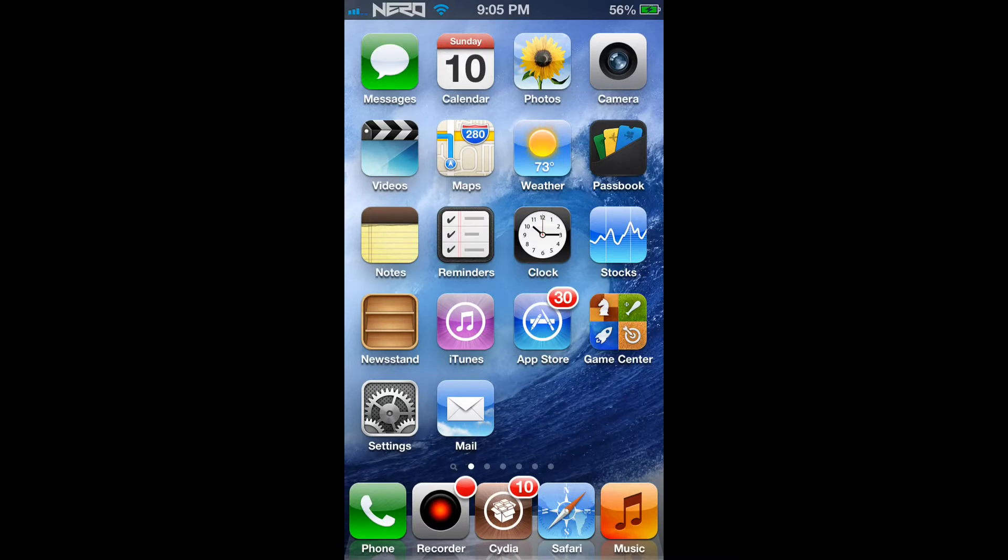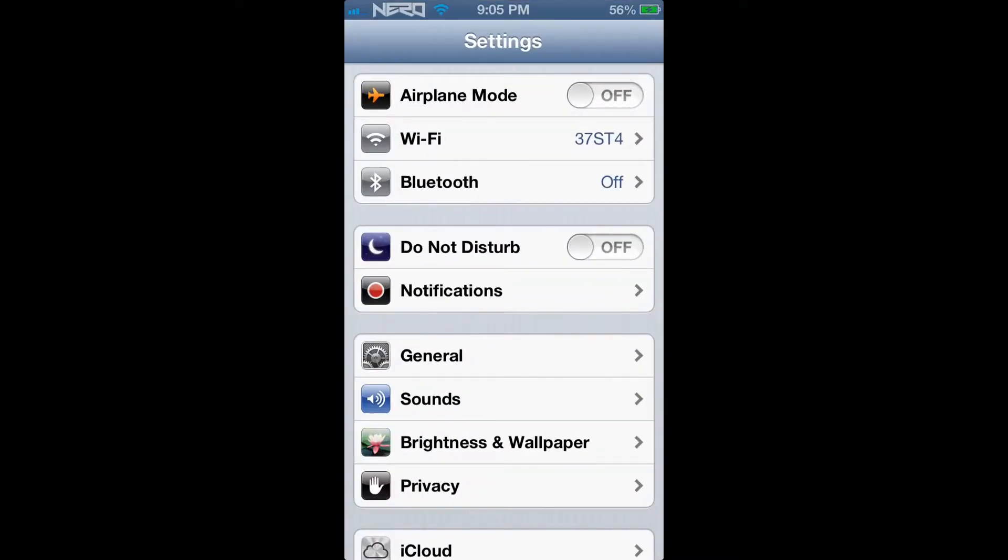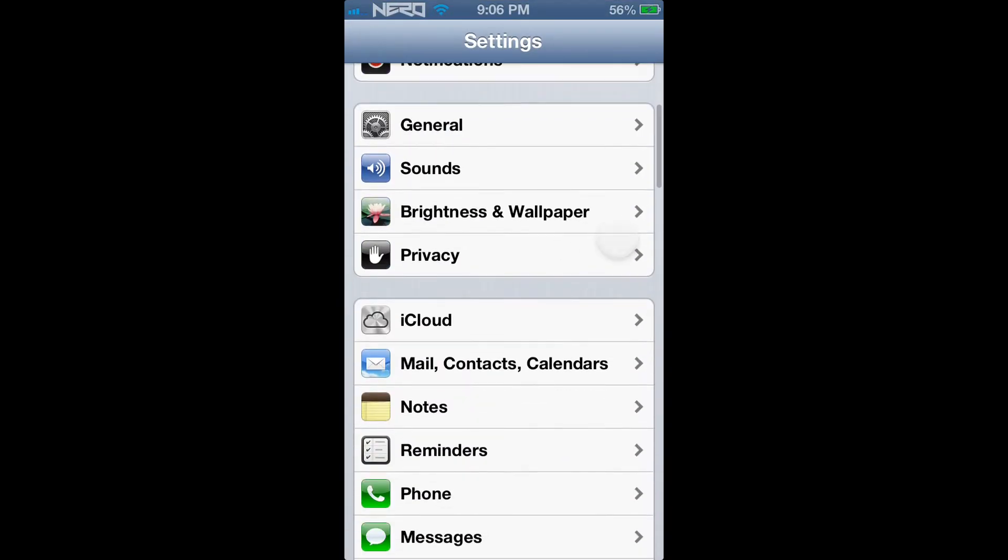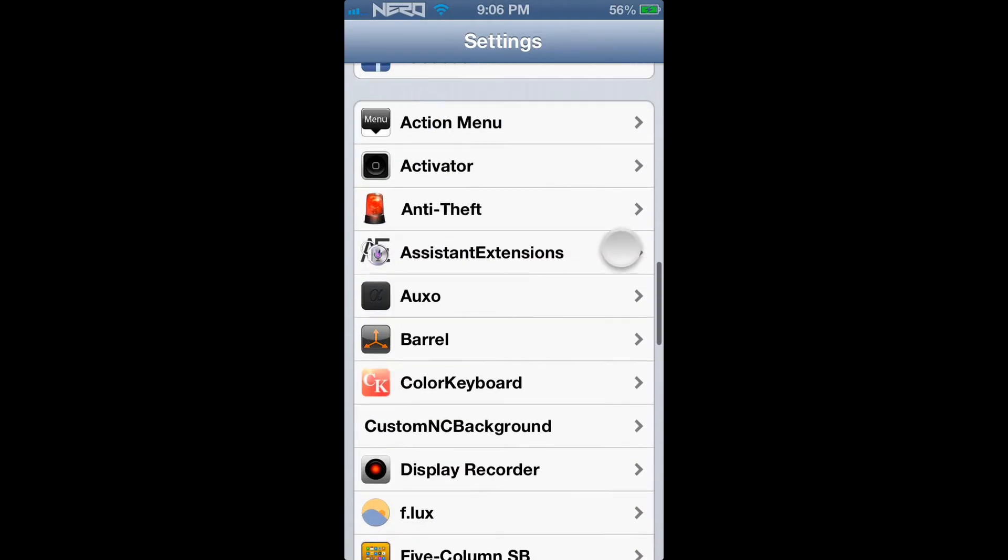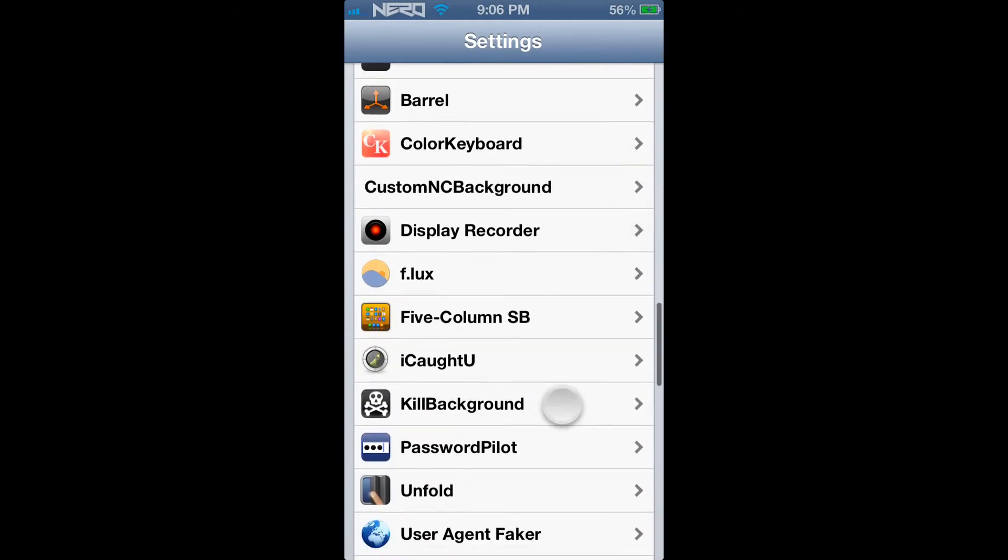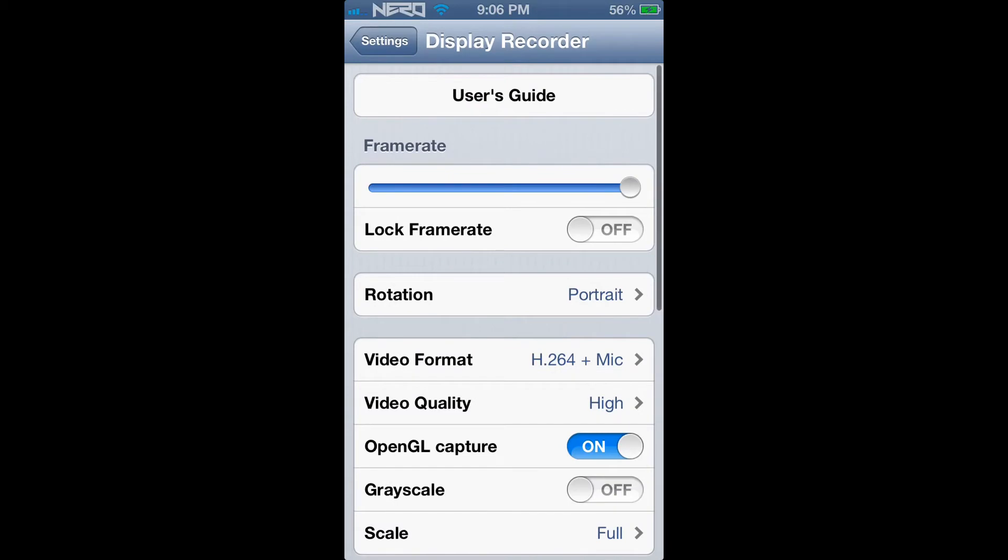From there, you're going to scroll down until you find the Display Recorder tab. Go ahead and click on that.